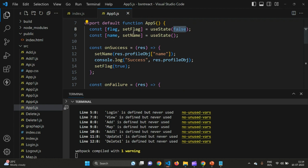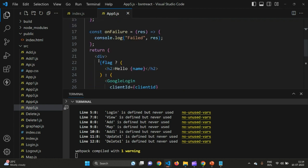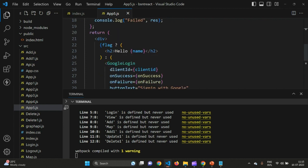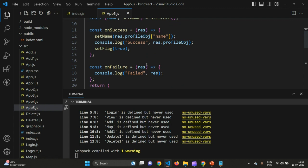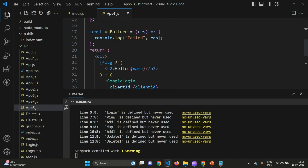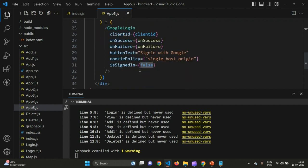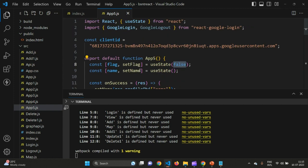Initially flag is false, so when it checks the flag condition it will show the login button. Once you successfully log in, the onSuccess function sets flag to true. Now because flag is true, the component will print 'Hello' along with the logged-in user's name instead of showing the login button again.